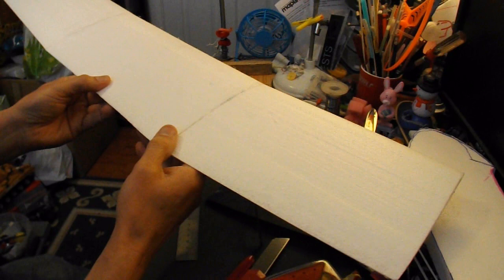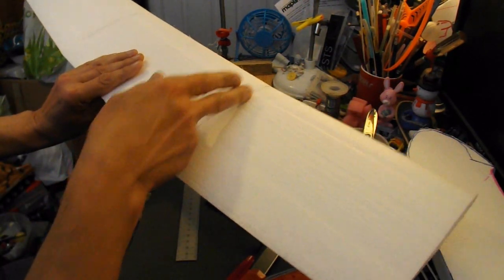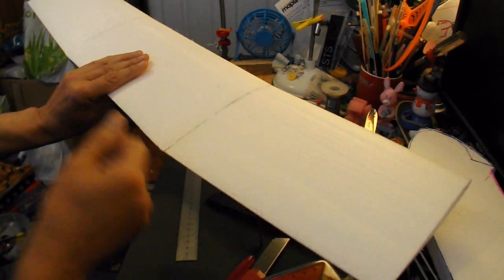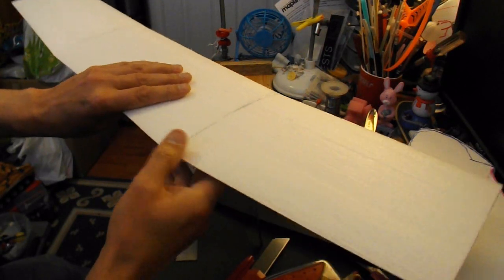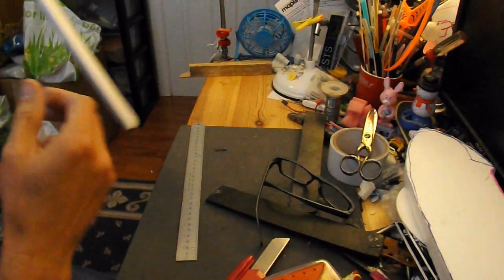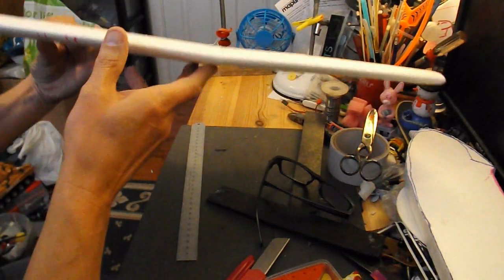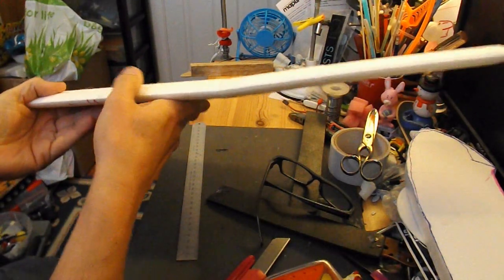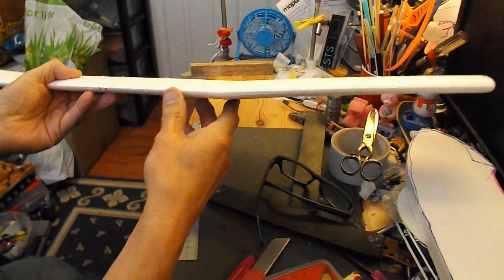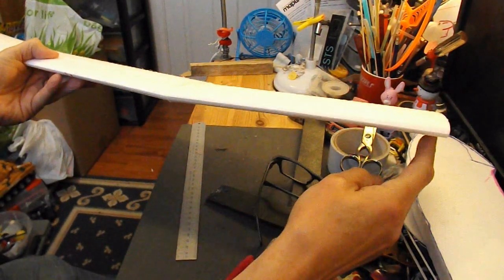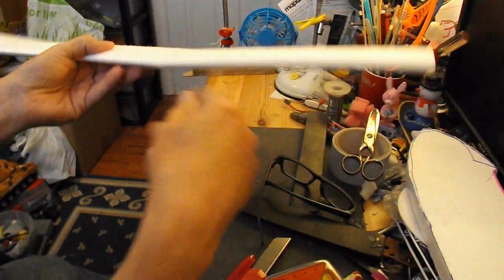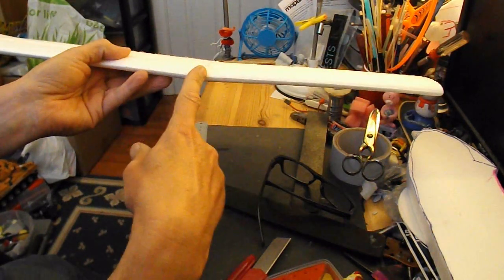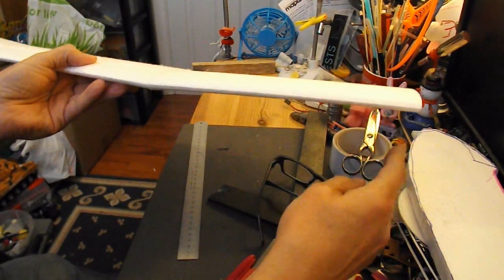I've also hot glued them together, so we've got a slight tip dihedral, it's only about an inch I would say from the join to the tip.